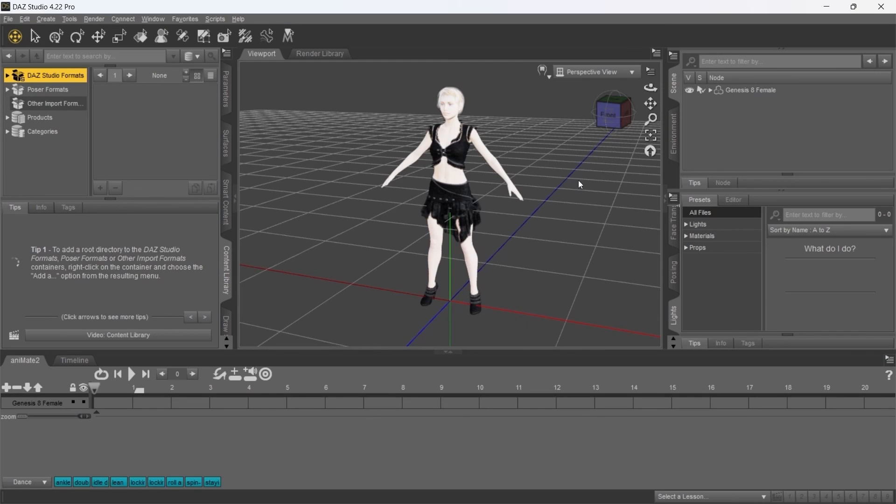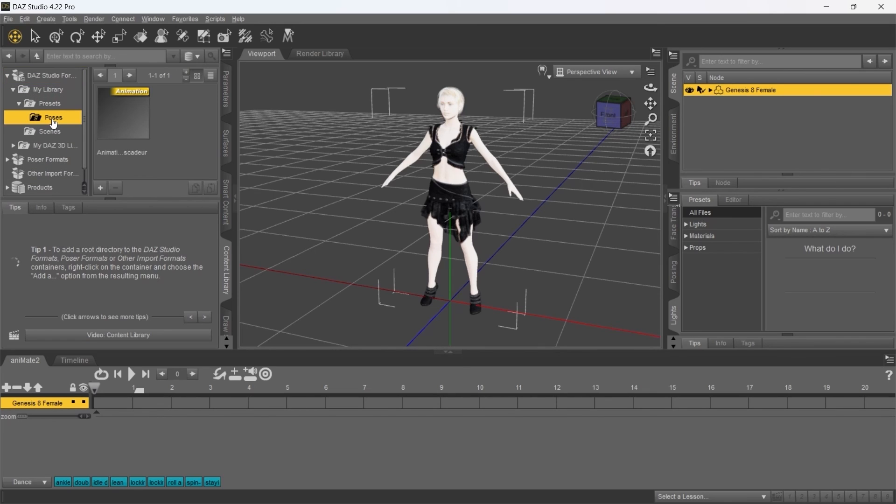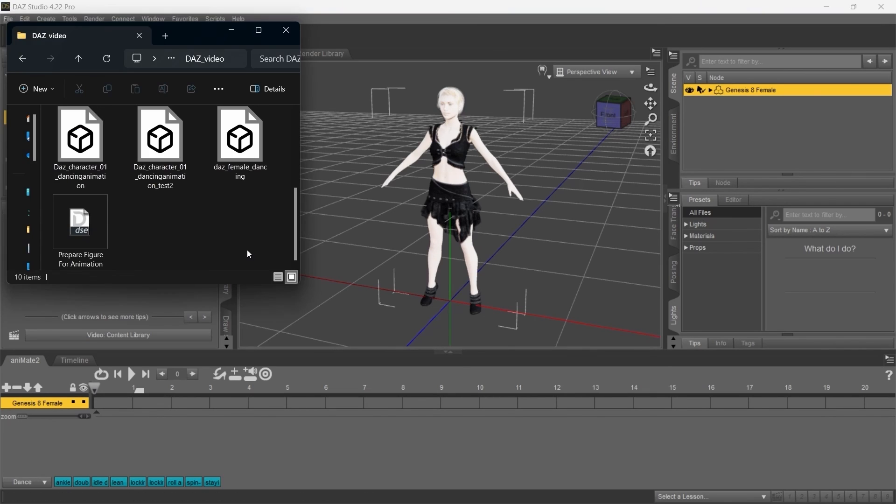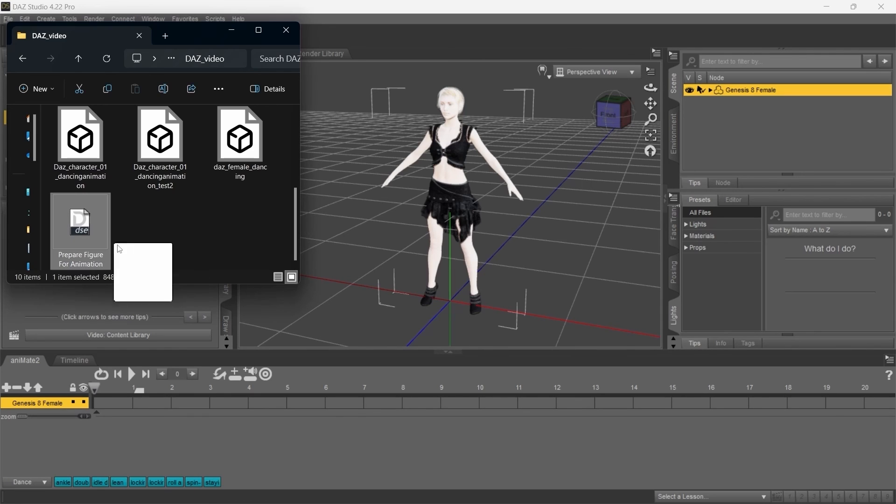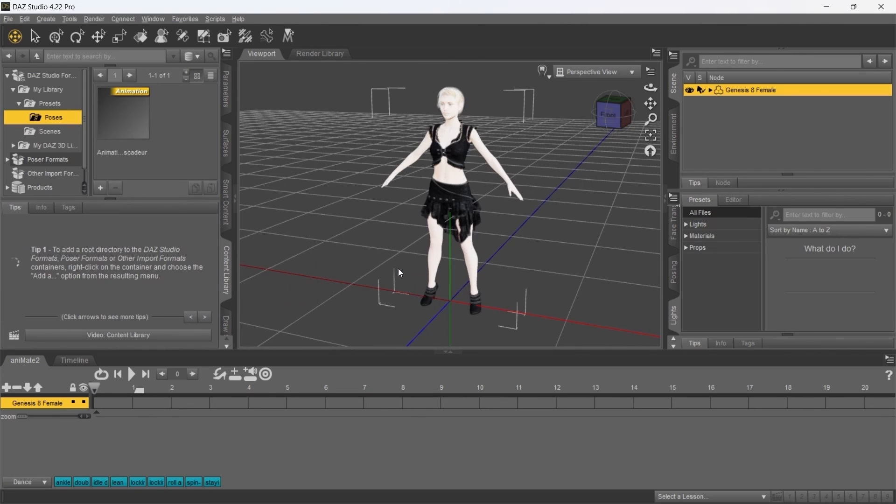So, here's the scene with my character. Now, let's apply the animation that we've just created. Now, be careful, you will have to use the script in order for the animation to work correctly. You can find the link to the script in the description below. So, apply the script first and then the animation itself.